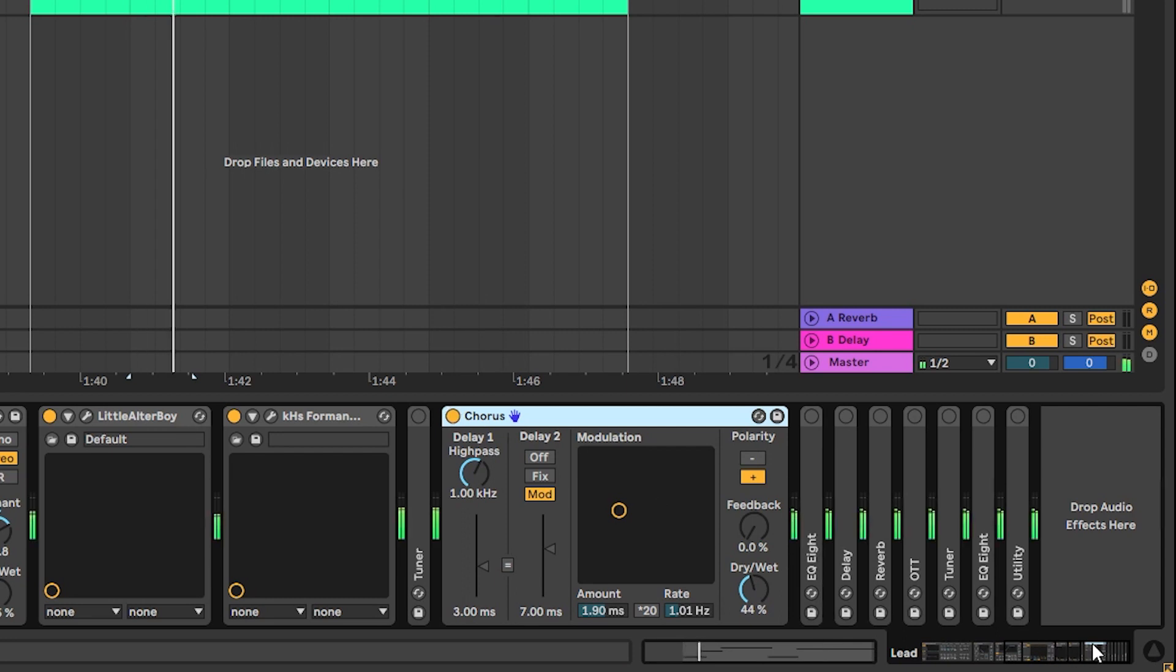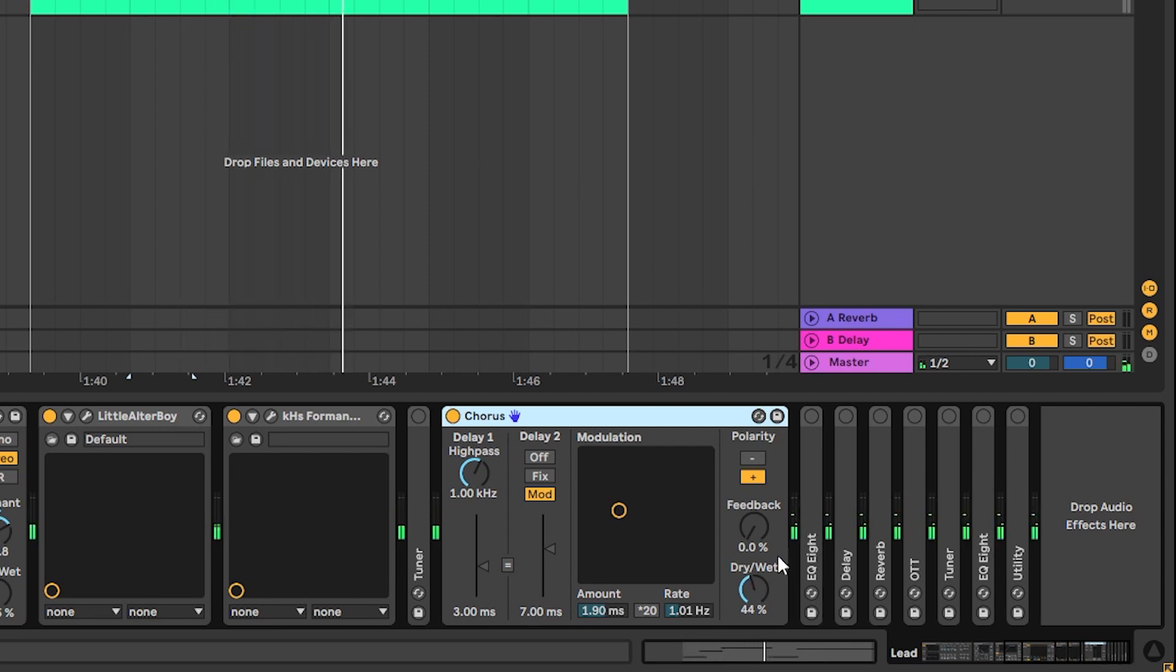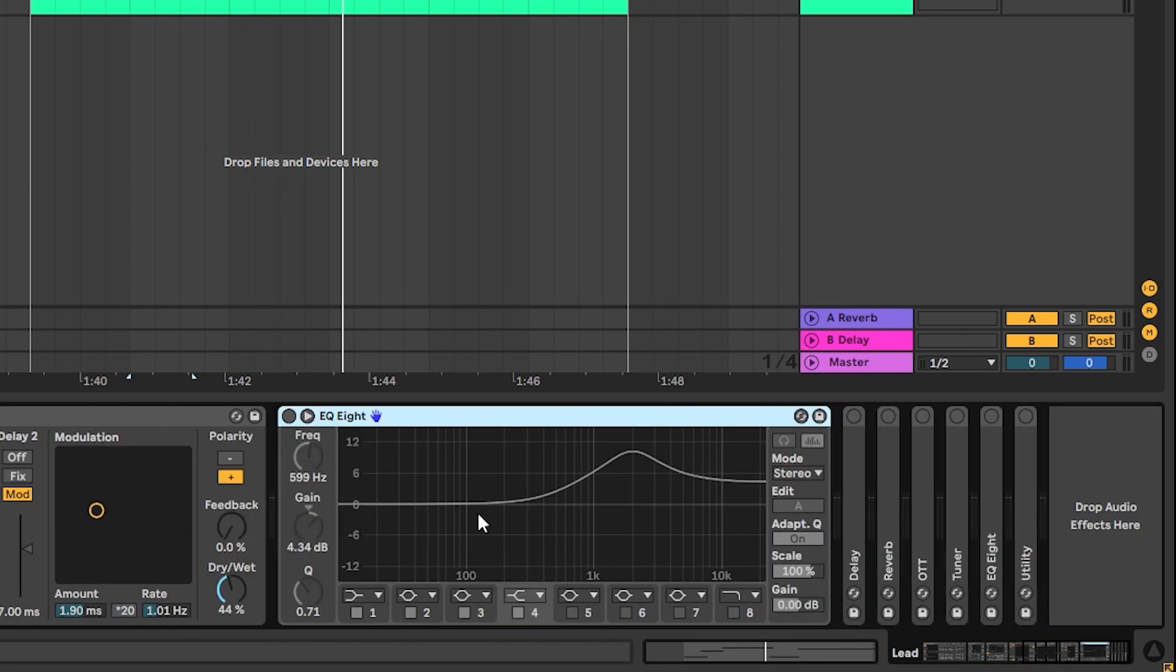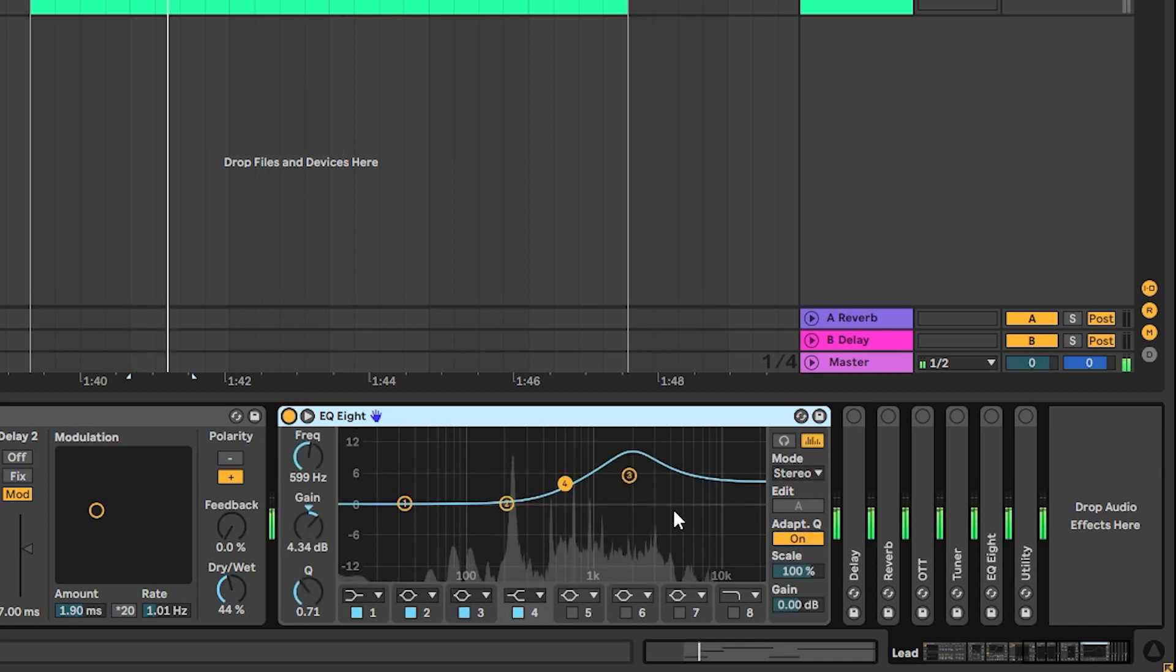Next, I have a chorus. It's at 40% dry and wet. It's just like parallel processing, just adding a bit of stereo information and a bit of coloration in the voices. And then we have an EQ boosting the highs.